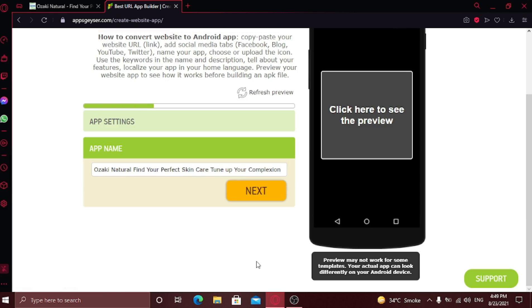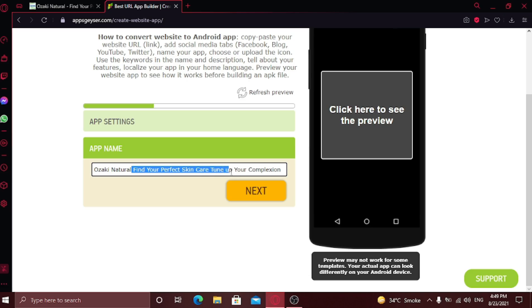Now name your app. I'm going to rename it to Ozaki Naturals. Click next.